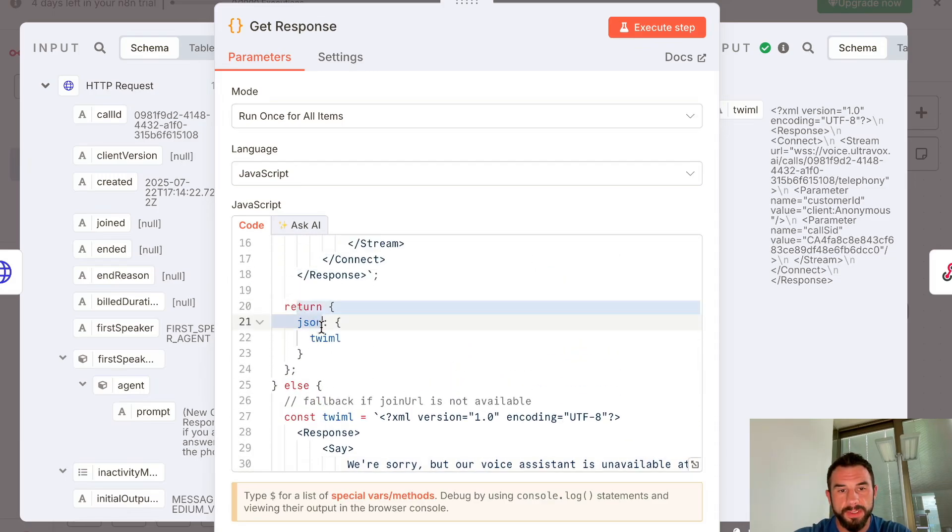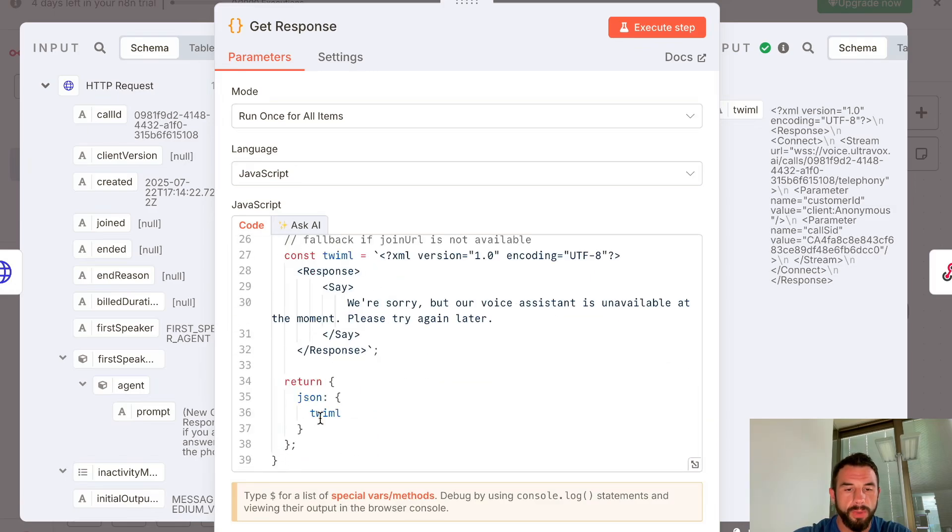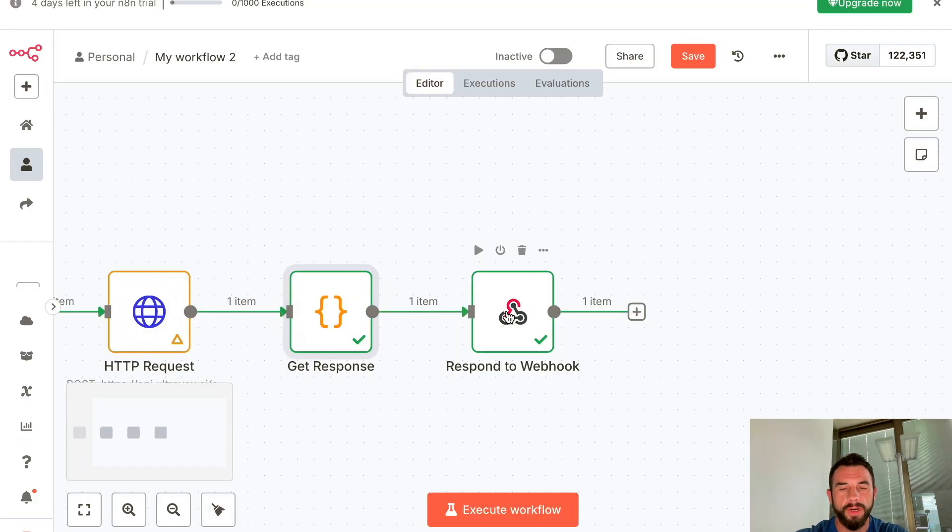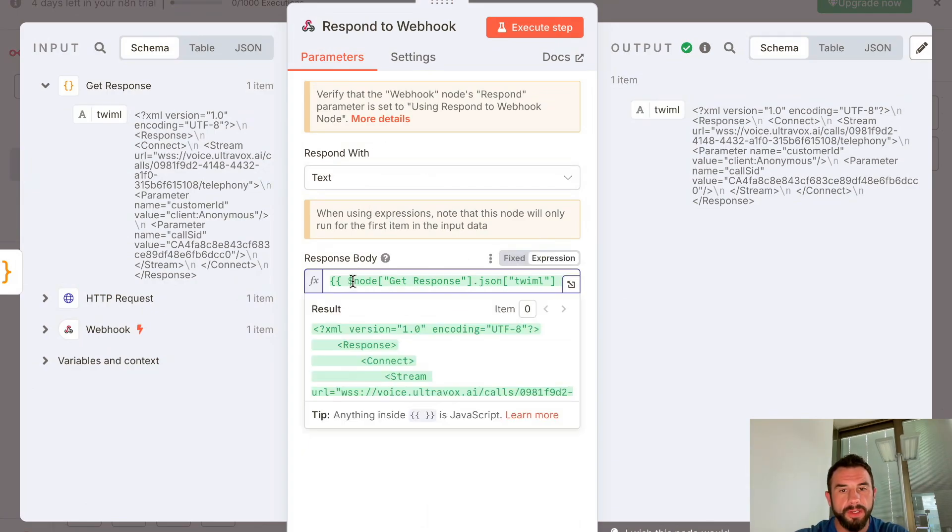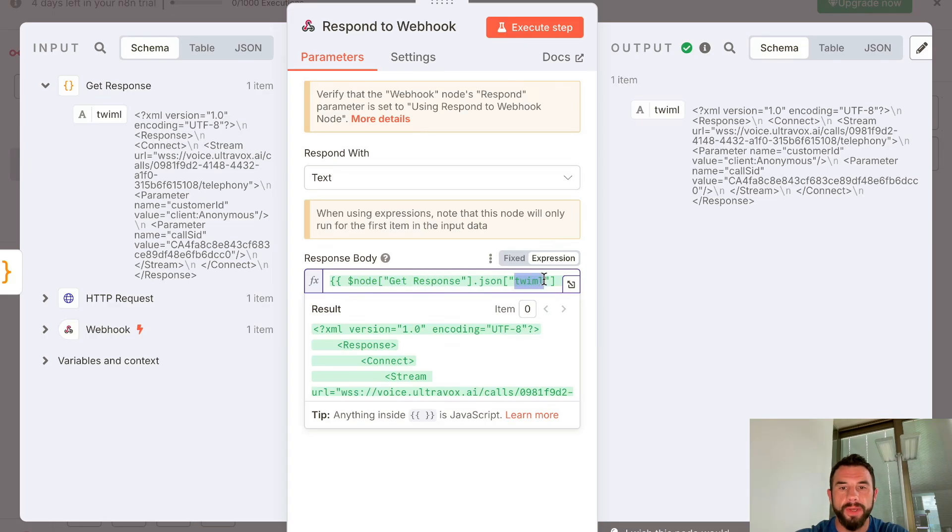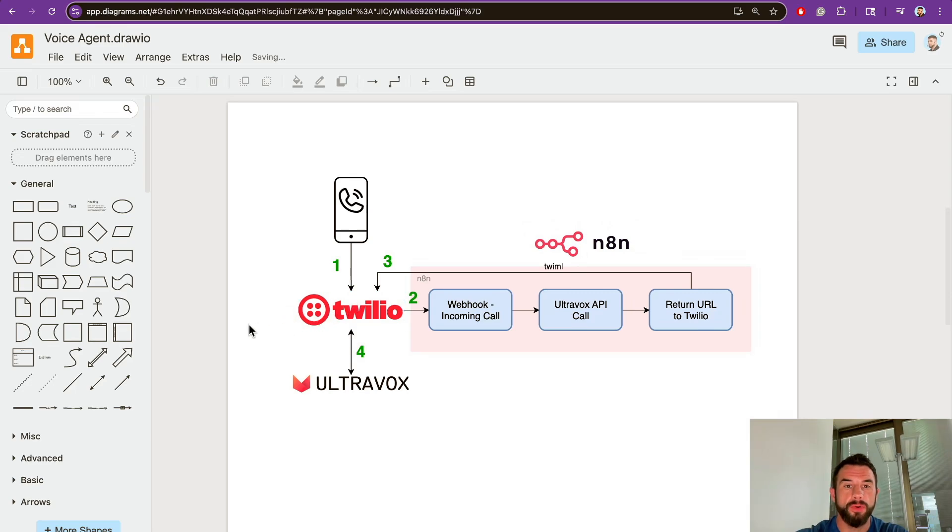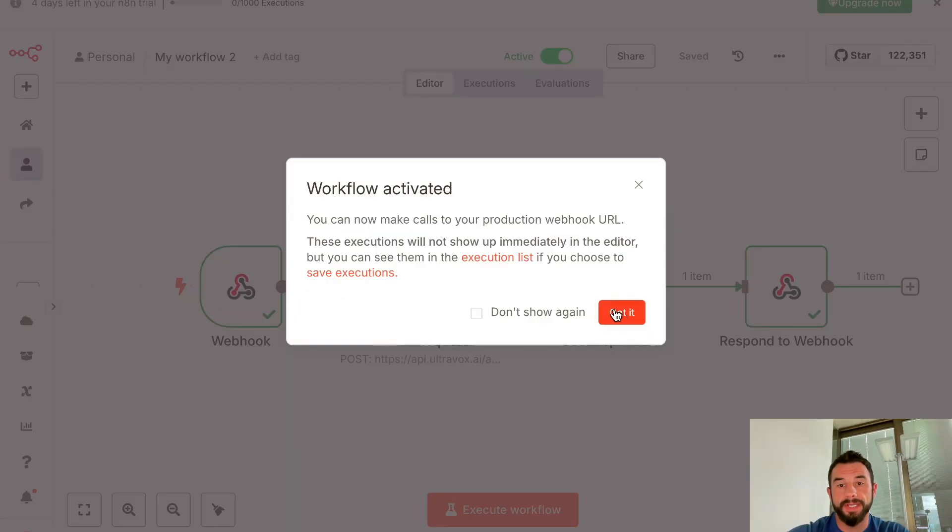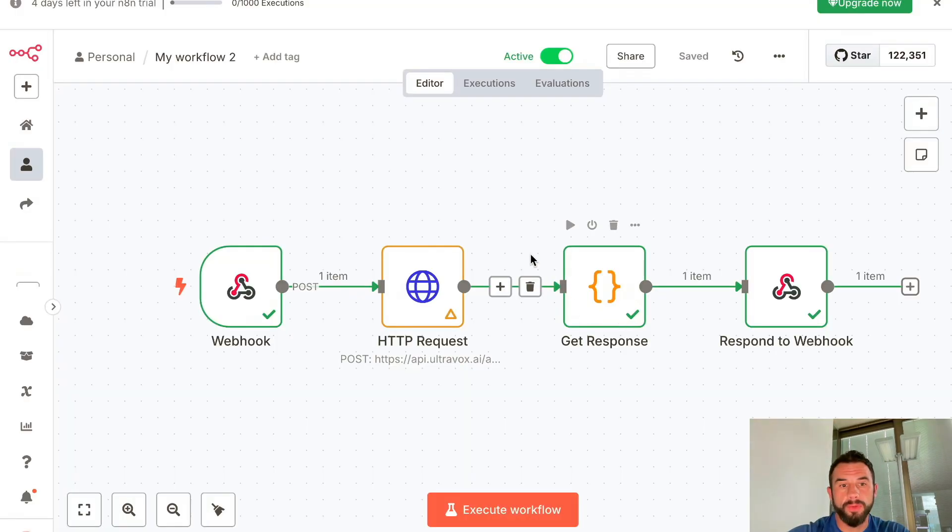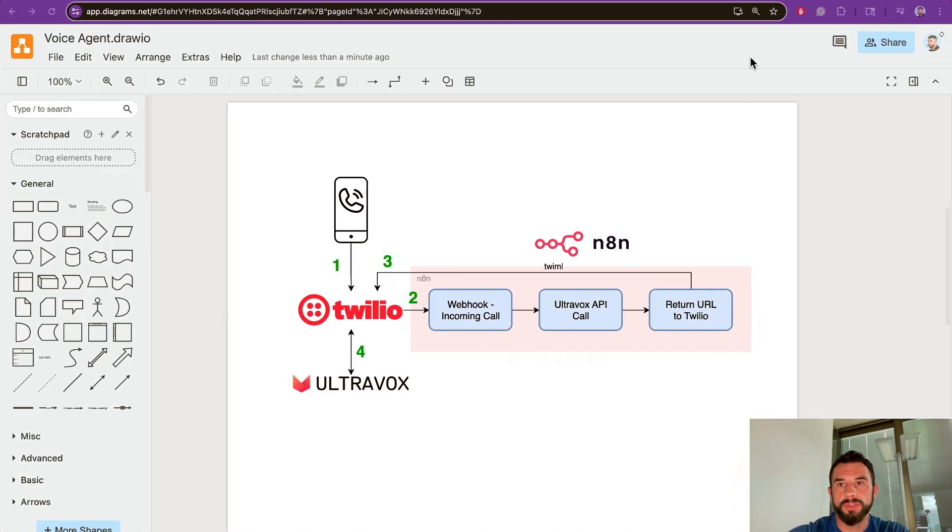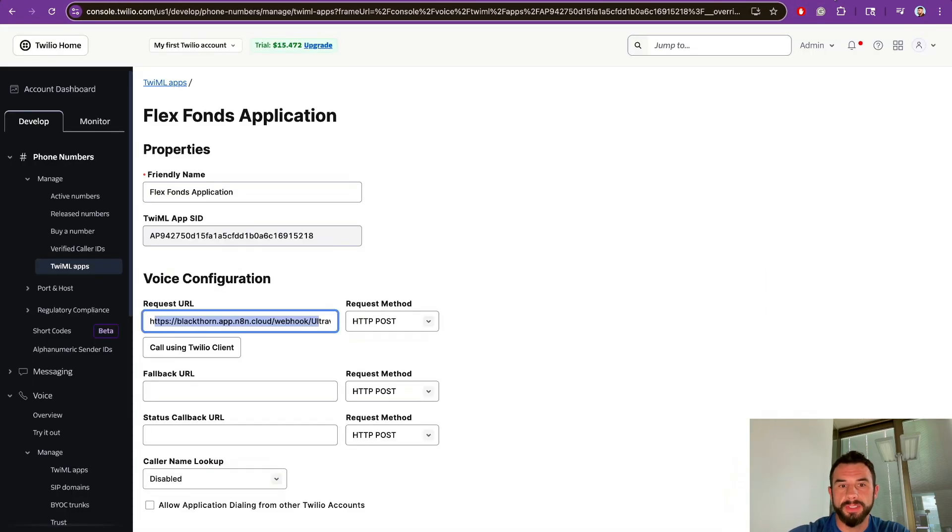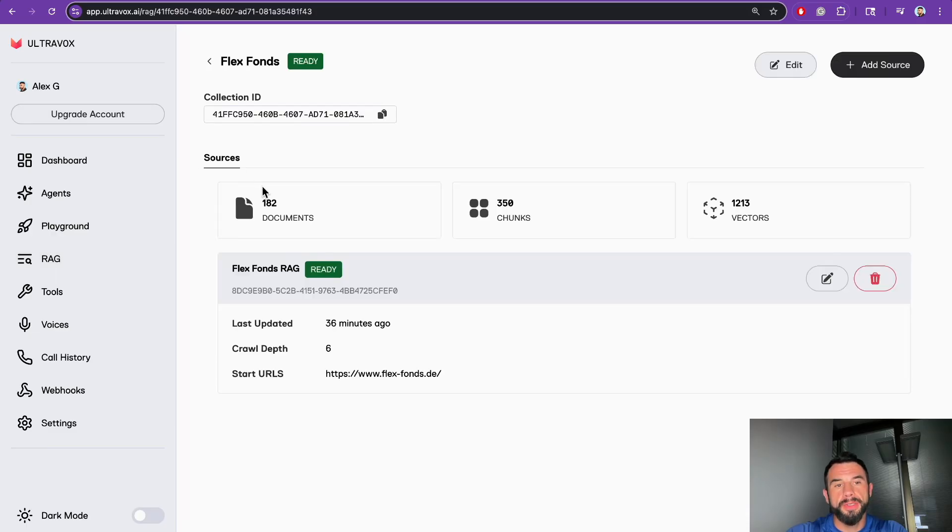Either this JSON with this information—URL, customer ID, call ID—or the fallback object. Finally, Respond to Webhook node gets the previous node's response and formats the TwiML object as JSON and responds to Twilio. In this way, the TwiML object with URL to Ultravox agent goes to Twilio, and from that time on, Twilio communicates directly to Ultravox and to the customer. Let's see how it works. Let's activate the workflow. In this way, our production URL triggers—pay attention that this is exactly the URL that we pasted here.